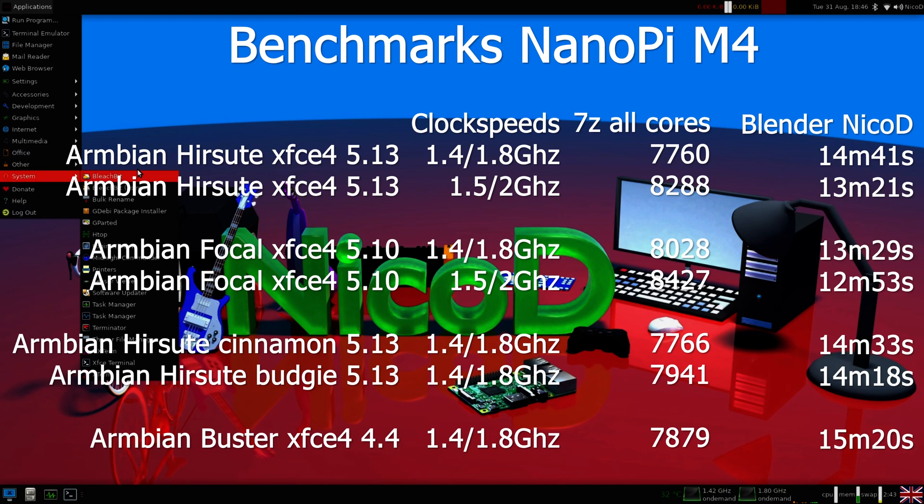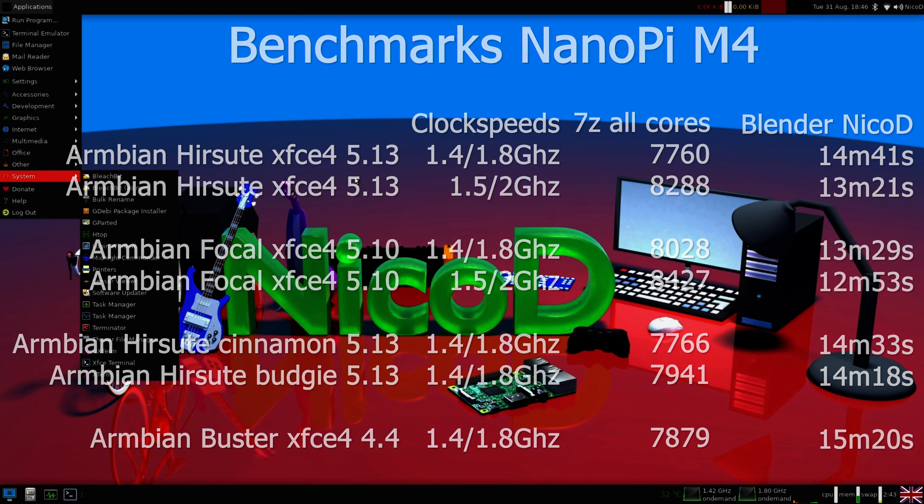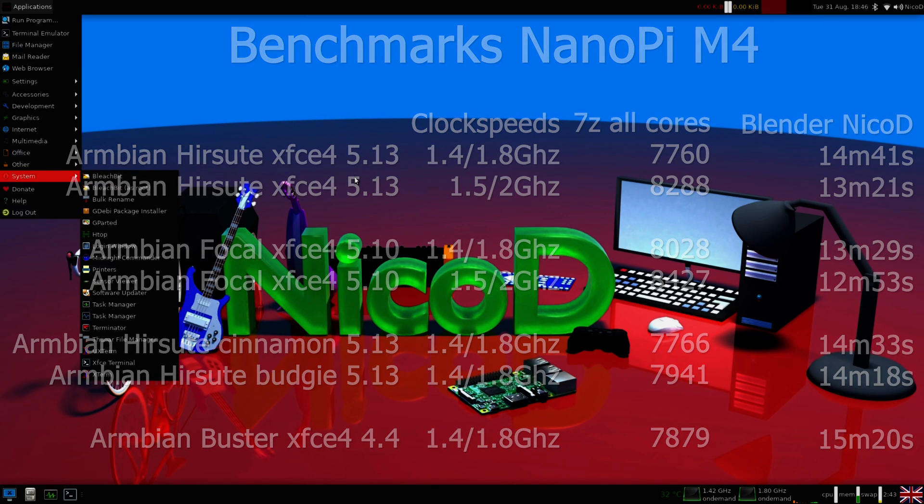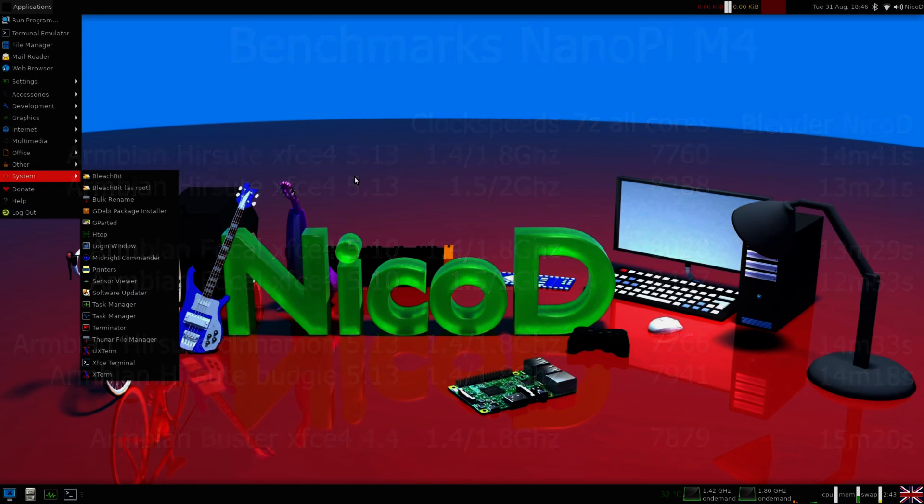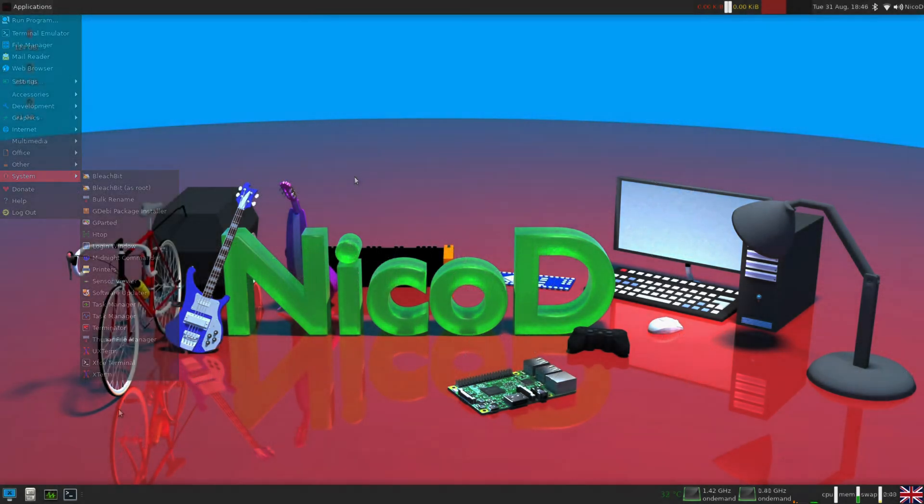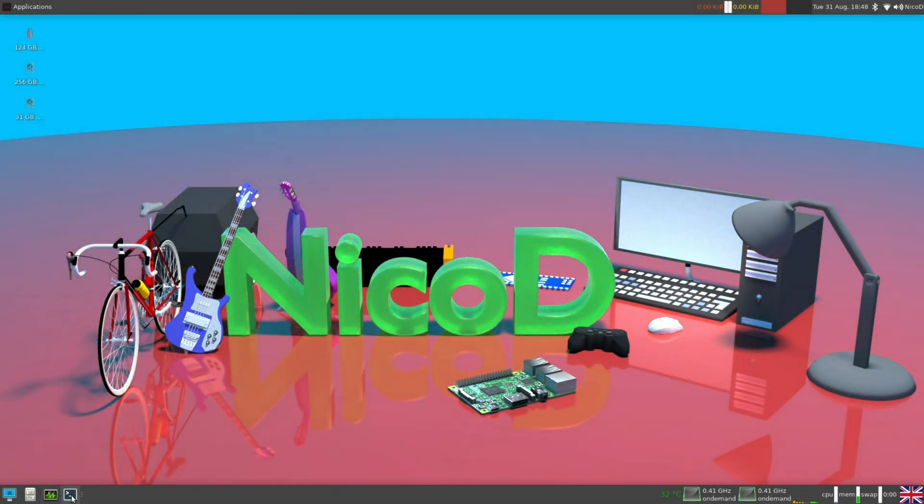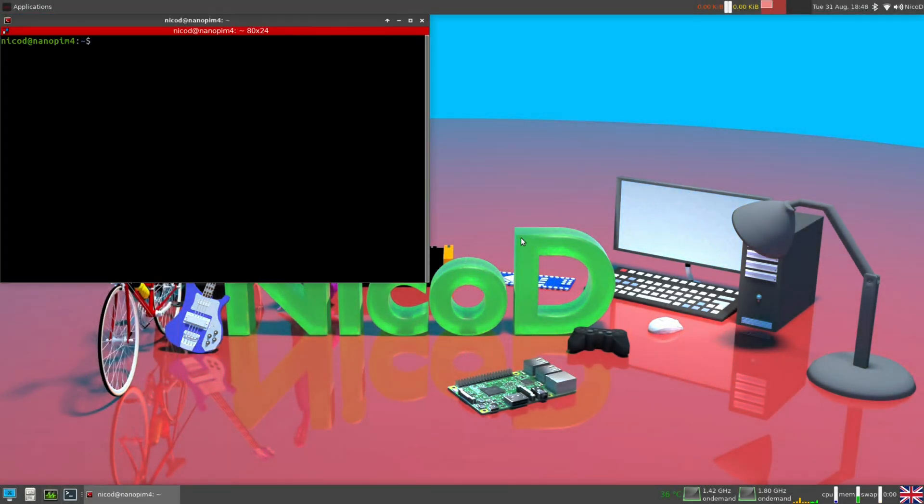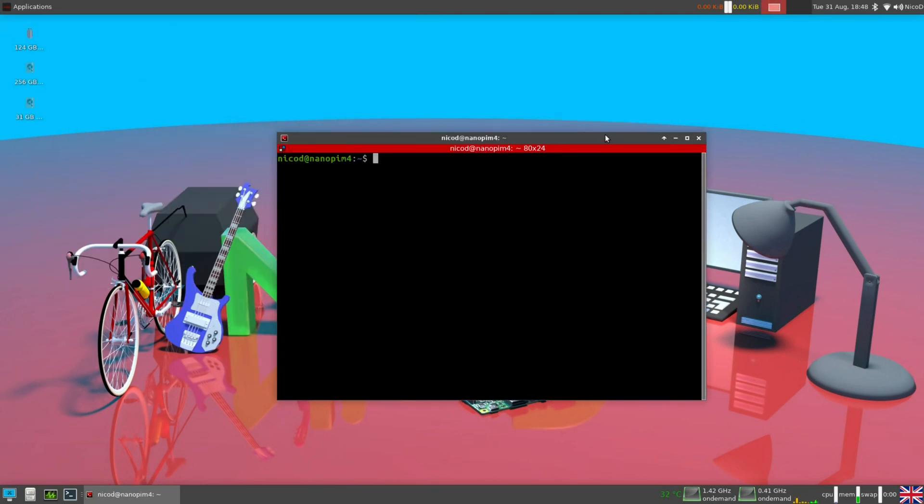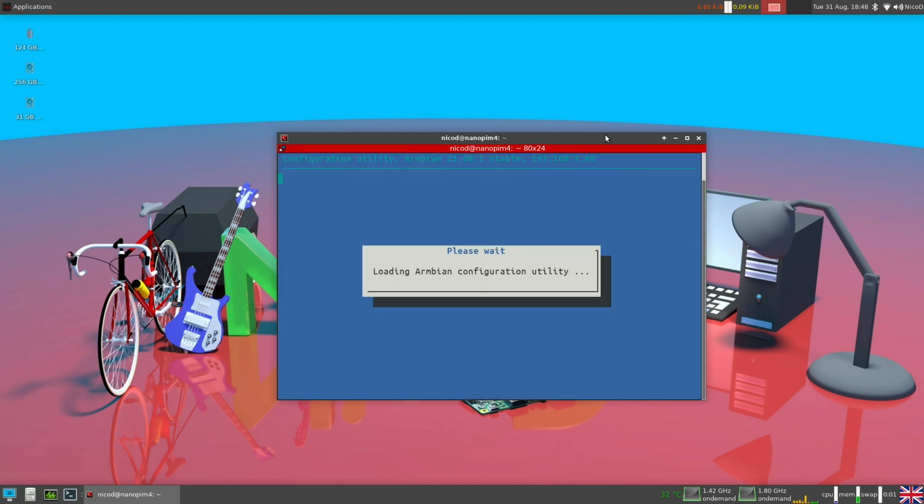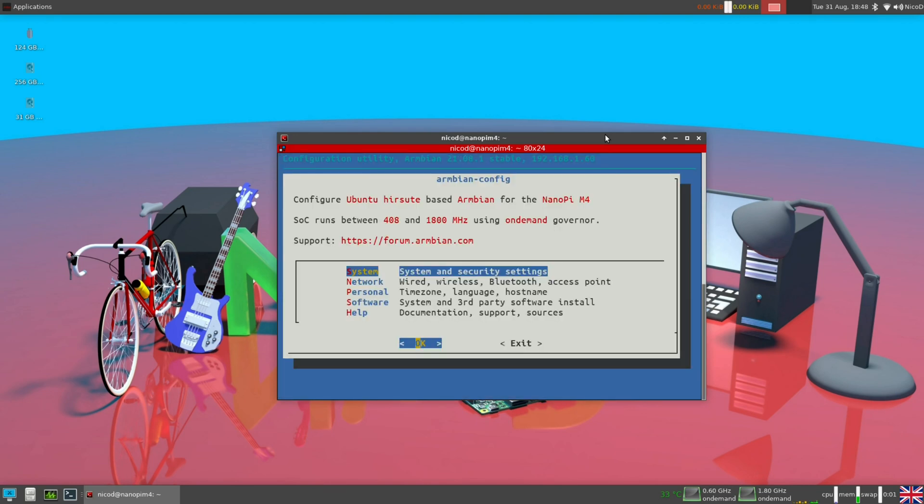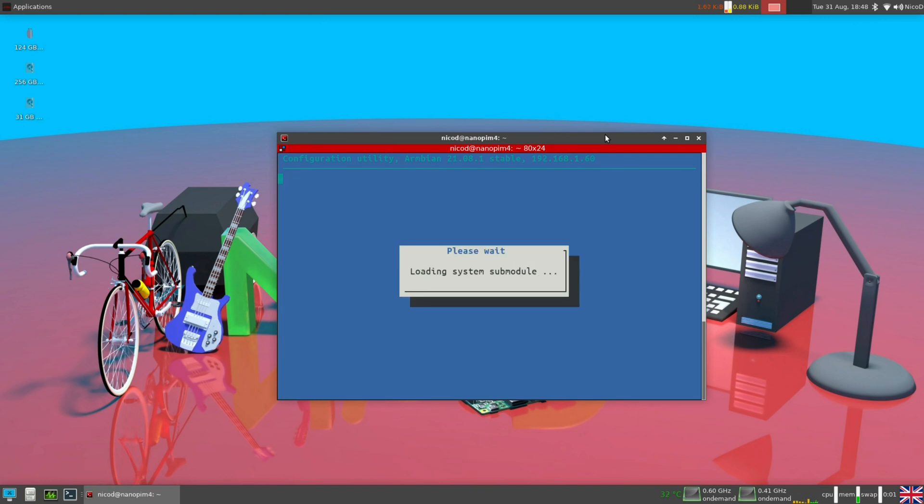I am now going to install Armbian Hirsute XFCE4 on my NVMe on my Nanopi M4. I am convinced of it. It really feels a lot better. To install it to my NVMe drive it is very simple. I open a terminal and I type sudo armbian-config. My password. There we go to system.